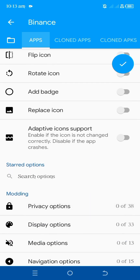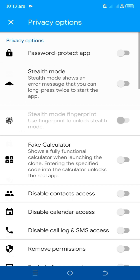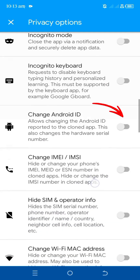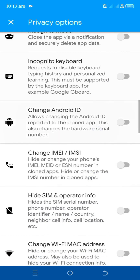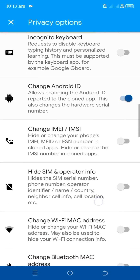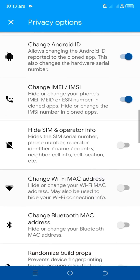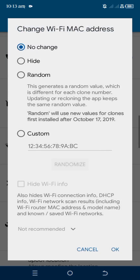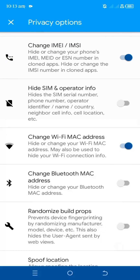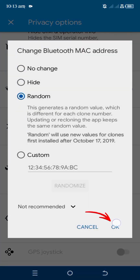Go to privacy options — there are a lot of settings here. The first thing you want to tap on is Change Android ID; choose random and tap okay. The next option is Change IMEI — tap on it and select random as well, then tap okay. Next is Change Wi-Fi MAC Address — tap on it, select random, tap okay. Then Change Bluetooth MAC Address — tap on it, select random, and tap okay.